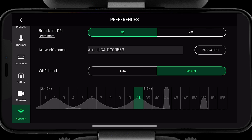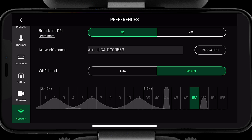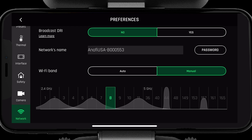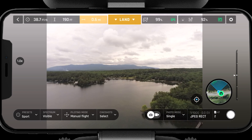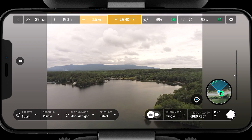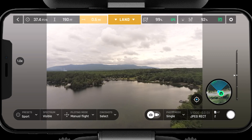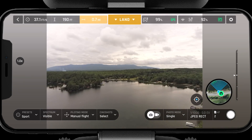If you are operating in highly populated areas or areas with high frequency clutter, you may be better off selecting a channel manually. To select the channel manually, simply press on the channel with the least congestion. Selecting a clean channel will allow you to operate the system to its greatest range. Once you have selected a clean channel, you are now ready to fly.